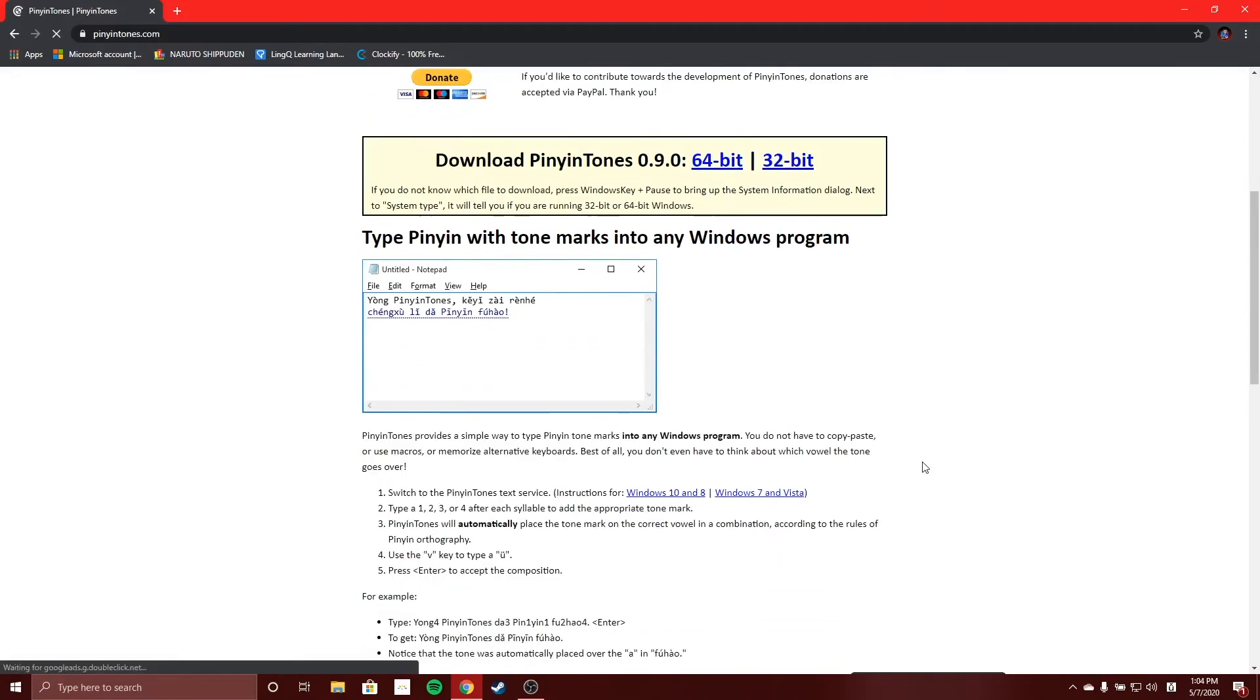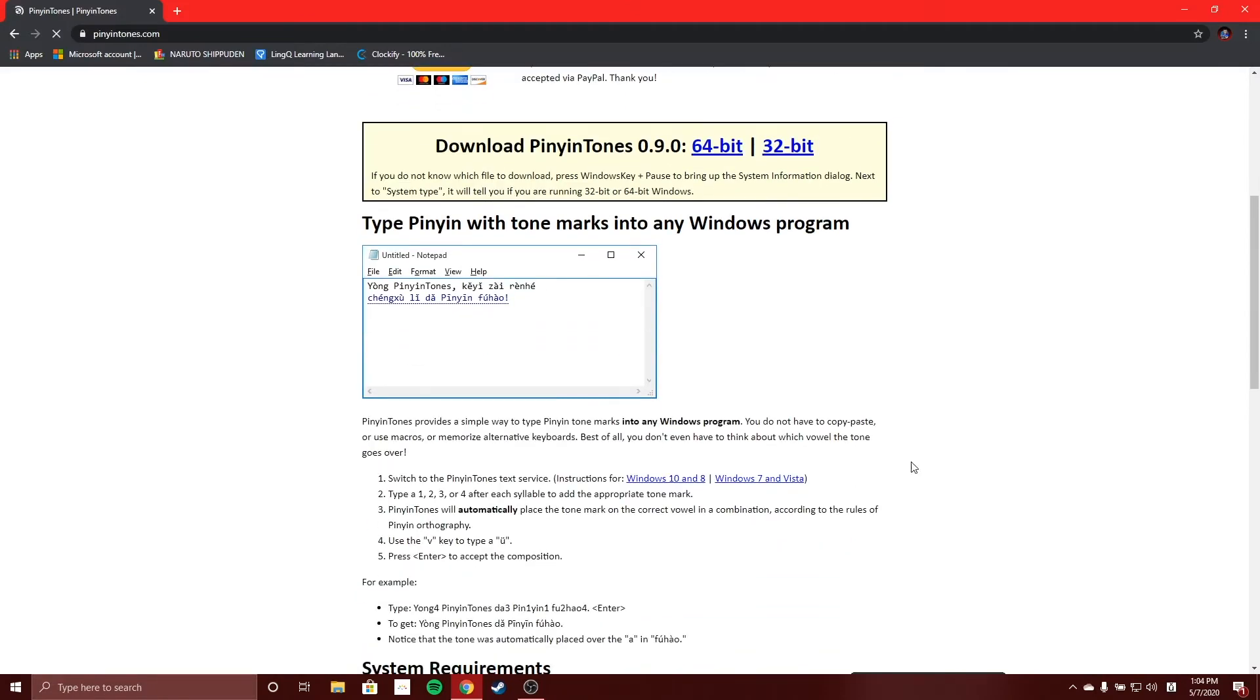If you have trouble installing Pinyin Tones you can just navigate to the links here and read through the guide.